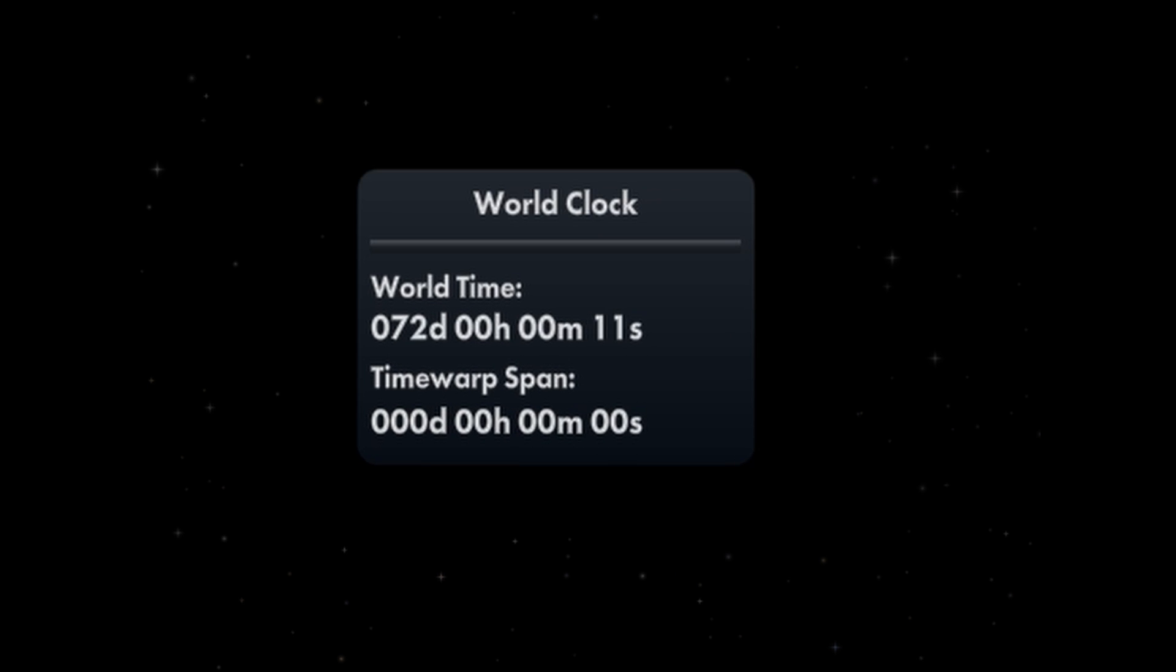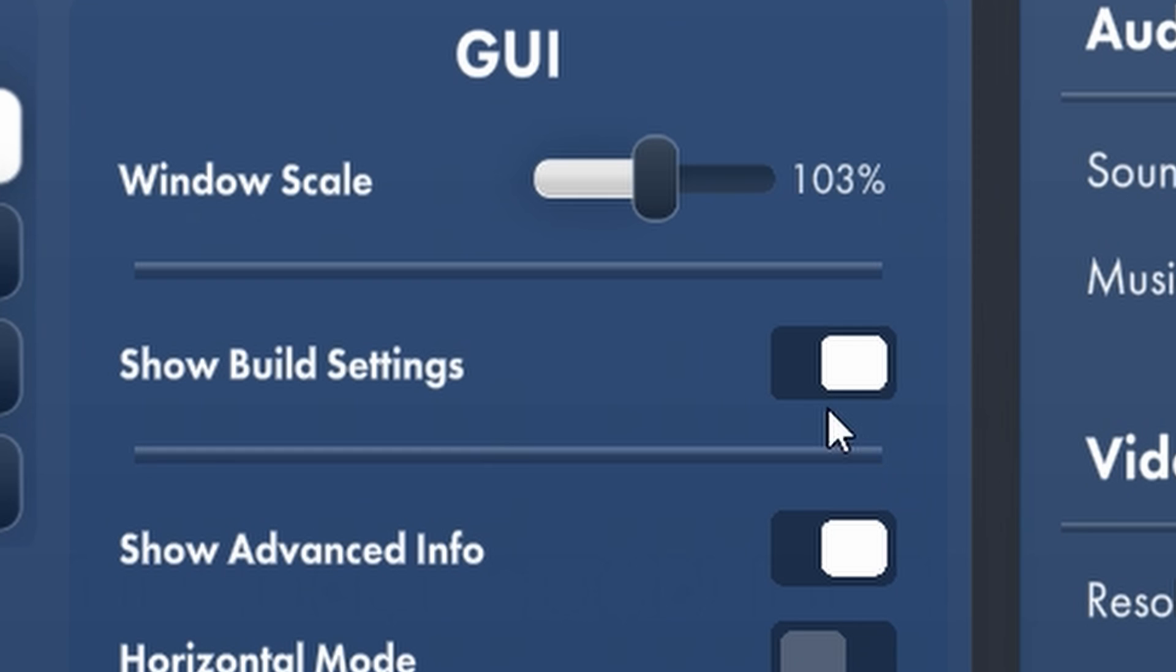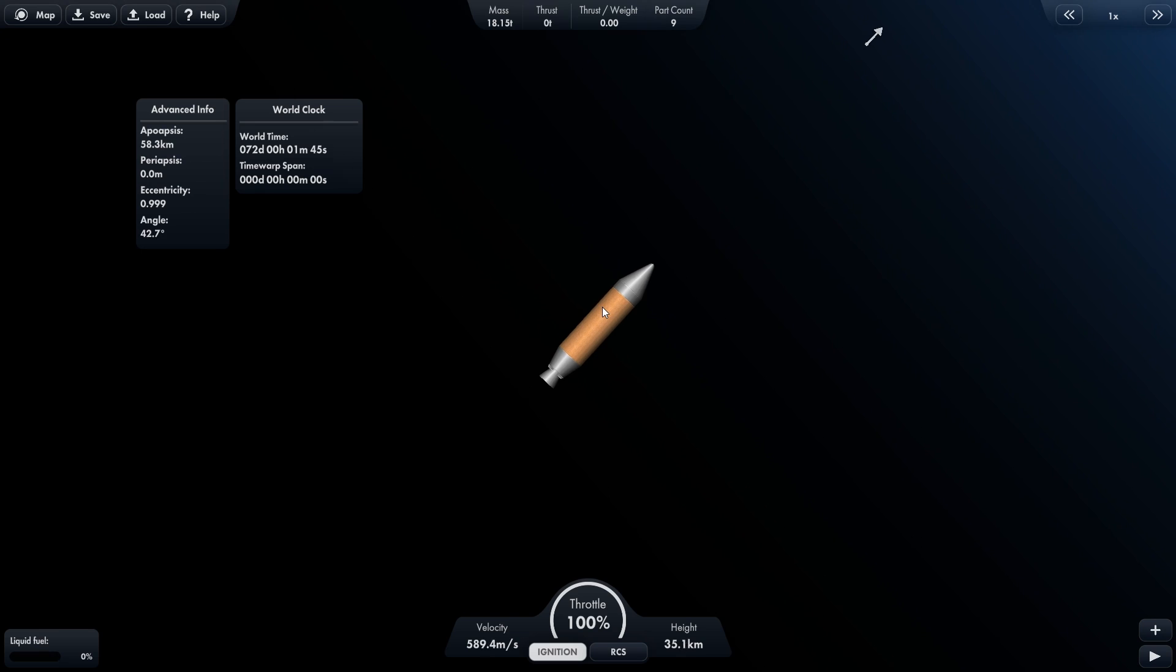A window that shows the world time and how long you have been time warping, and a window in the build menu that has two of the features of the built-in cheat mod. The build menu will turn off if the built-in cheat mod is installed.